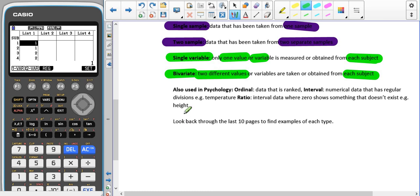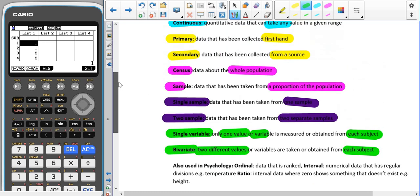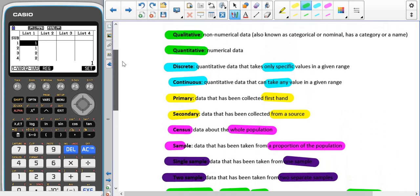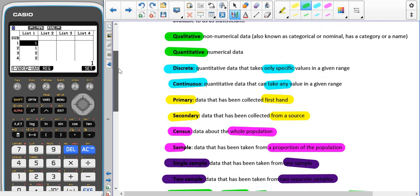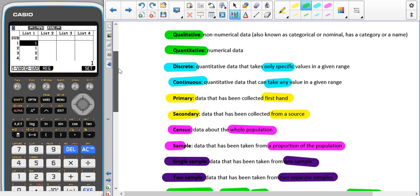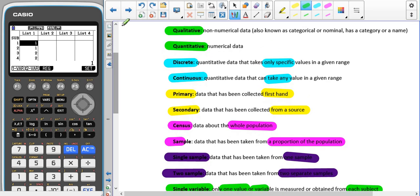If we have a look back through the last ten pages, we can see that we have examples of most of these sets of data here. Thank you very much for listening.